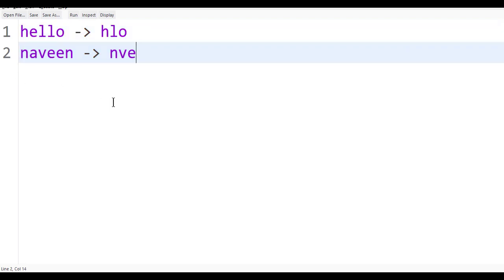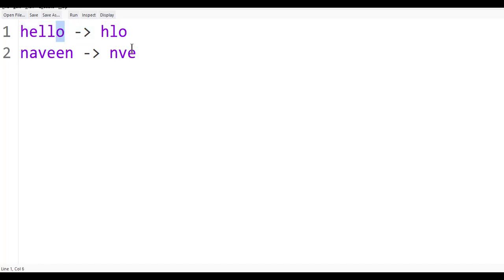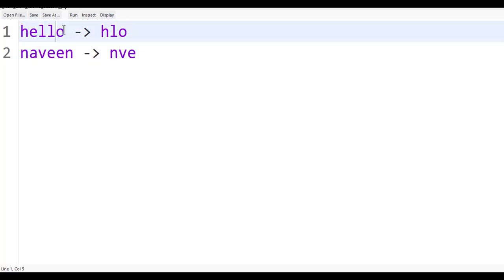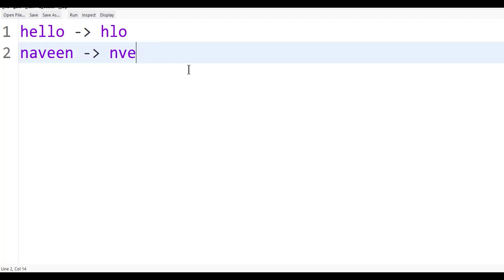So in this string, you start from the first character and go up to the end, but you must not increment by one — you have to increment the index by two. So you get the first character, then the third, then the fifth, like that.